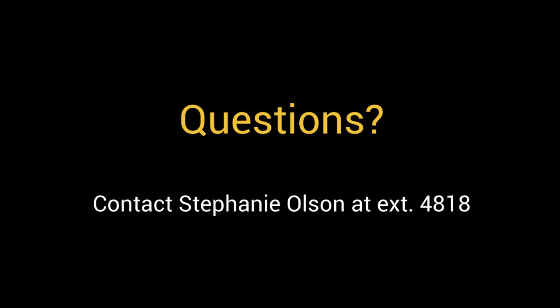Congratulations, you've completed the online version of the introduction to PowerTeacher Pro. Feel free to view more videos for more details about this gradebook. Also, contact me, your educational technology trainer, for any additional questions.